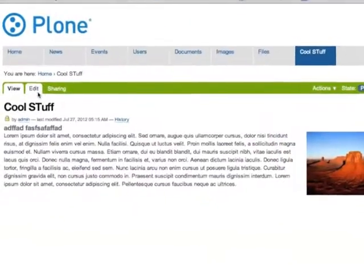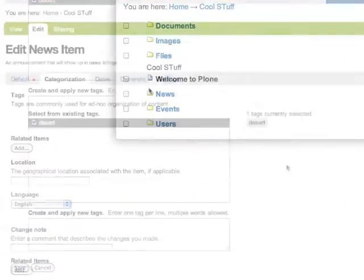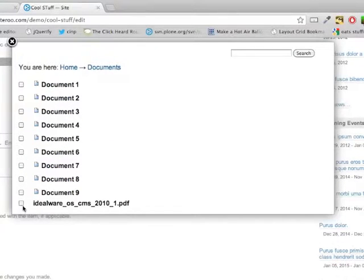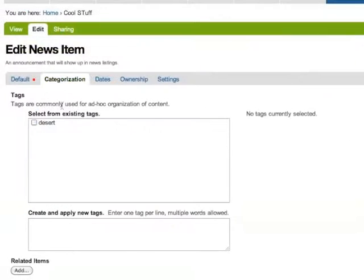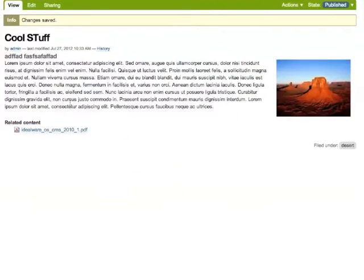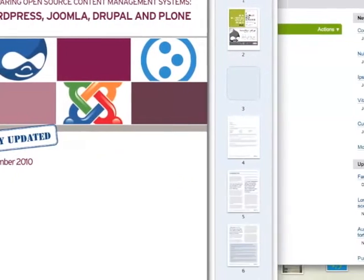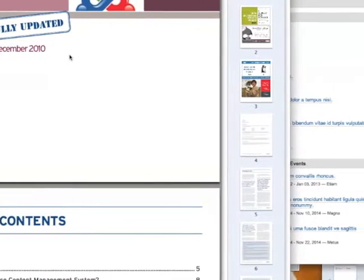In terms of SEO, for any one of these items you can edit the metadata — categorization, what things it's related to. Maybe this is related to some other document I have. I'll add a tag 'desert' and click save. So that's a little bit about SEO and day-to-day content management.